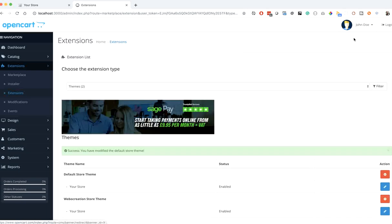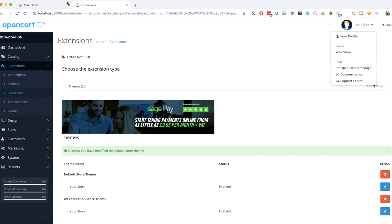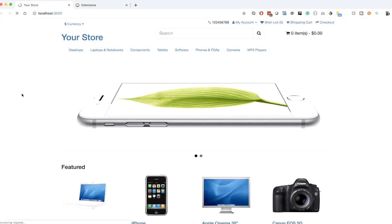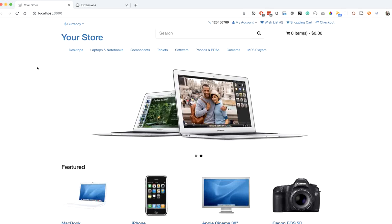Once this is saved, go to the frontend and reload it. Okay, now it is taking files from the web-creation folder.